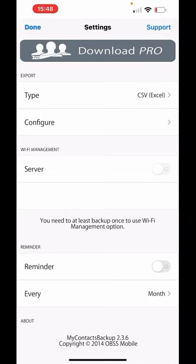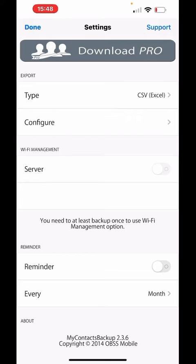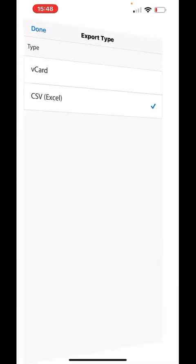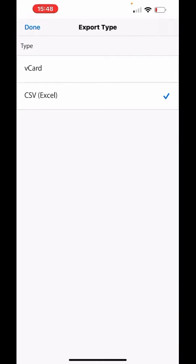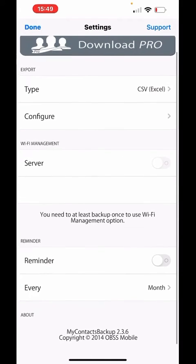Within the settings of the app — the little cog icon at the bottom right corner — click on that and make sure the first setting is set to CSV (Excel). You do not want to export as a vCard; you want to export as a CSV or Excel file. Make sure this is checked.